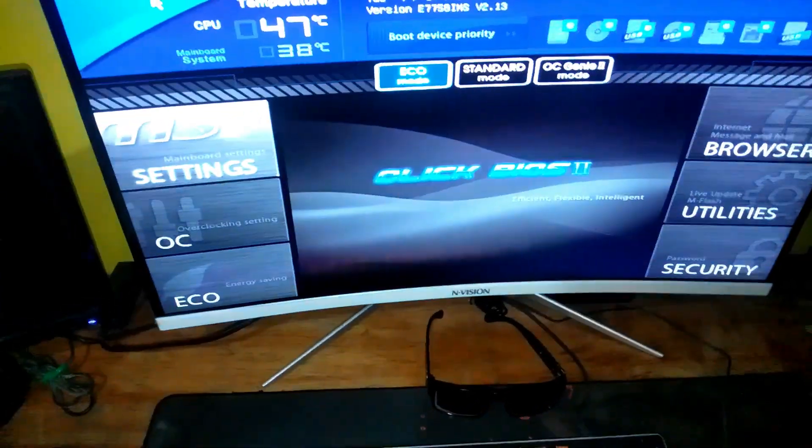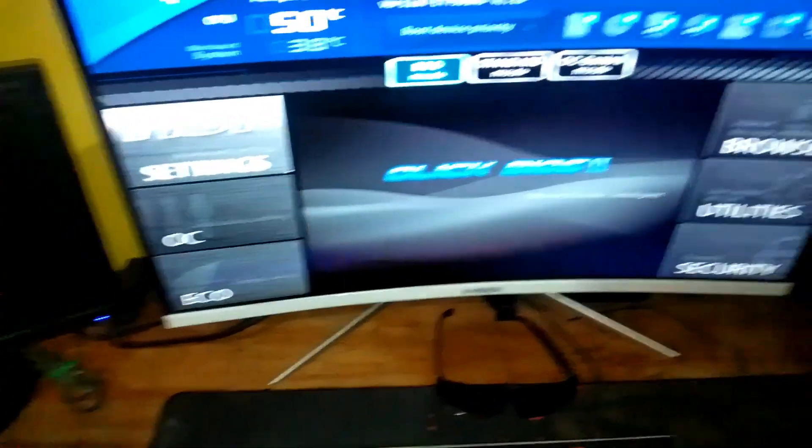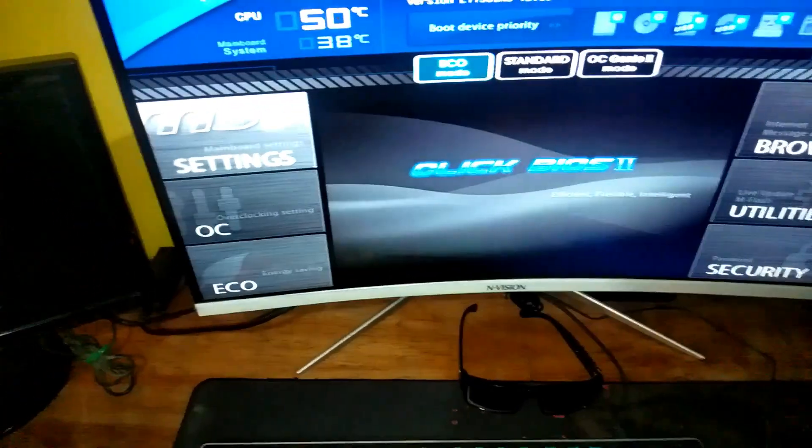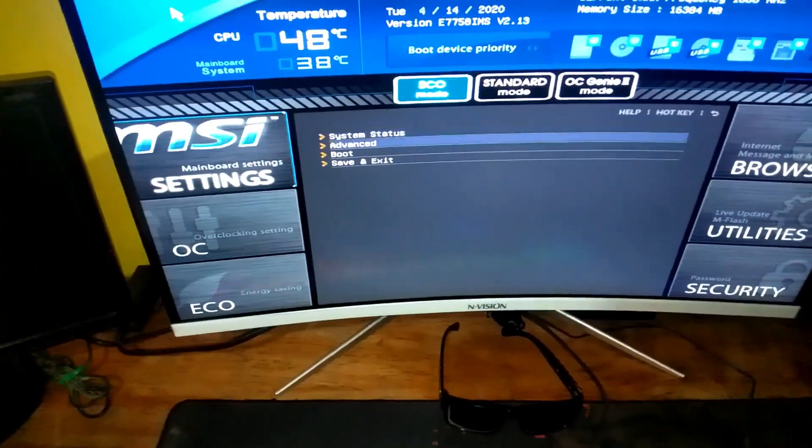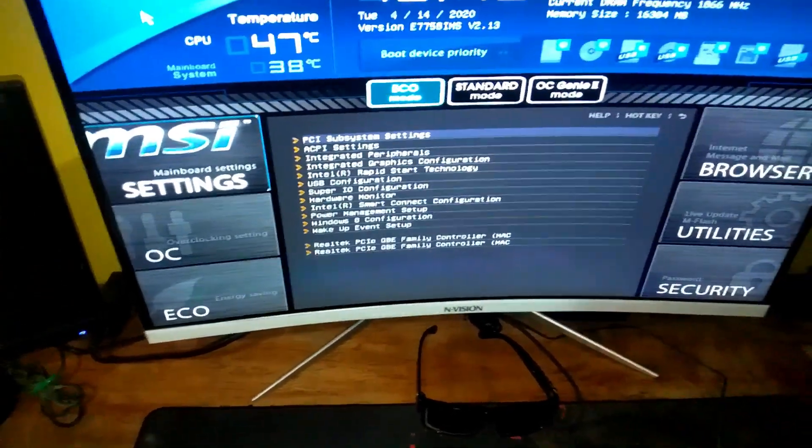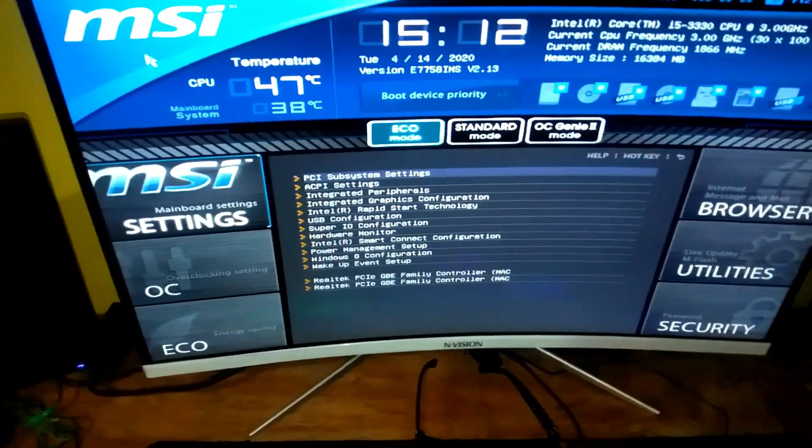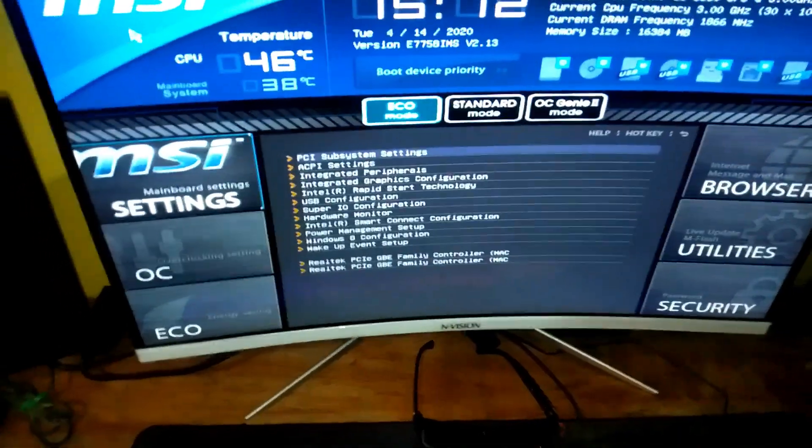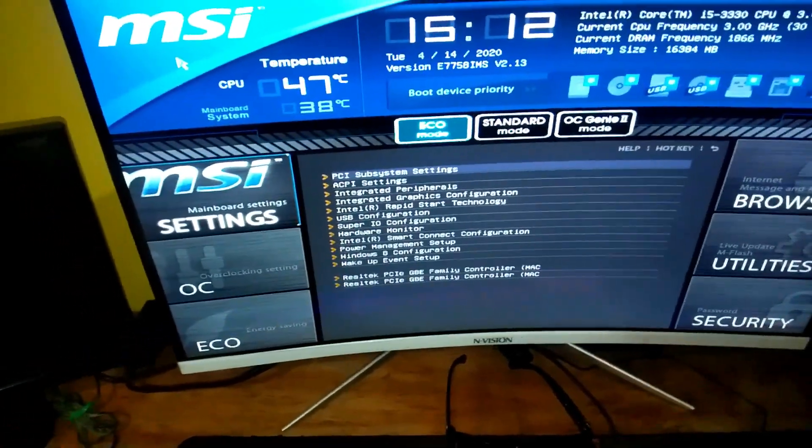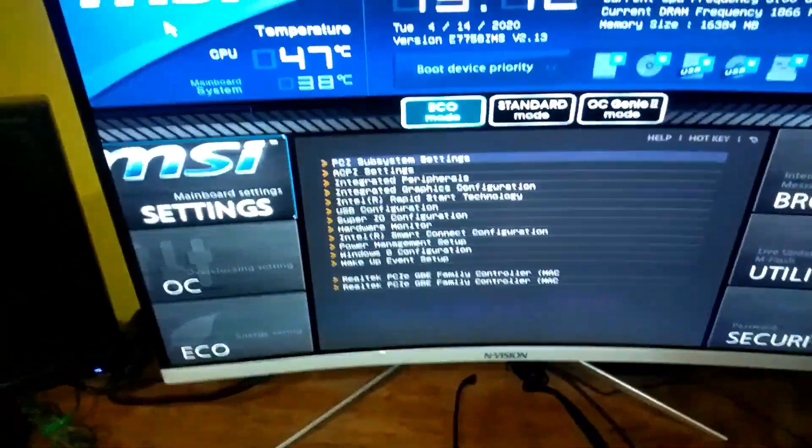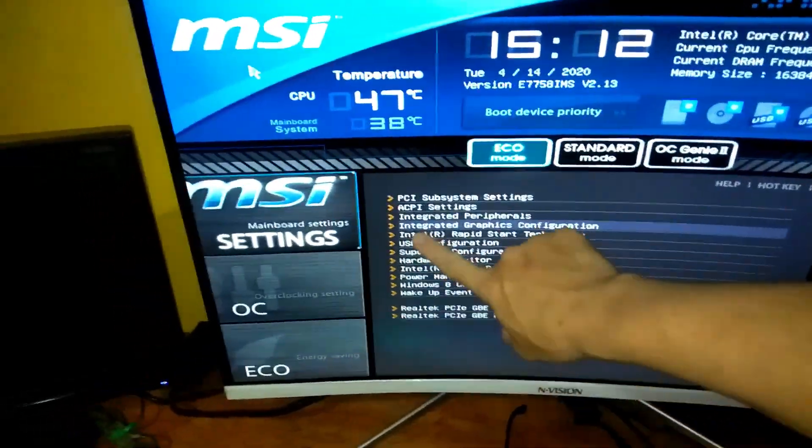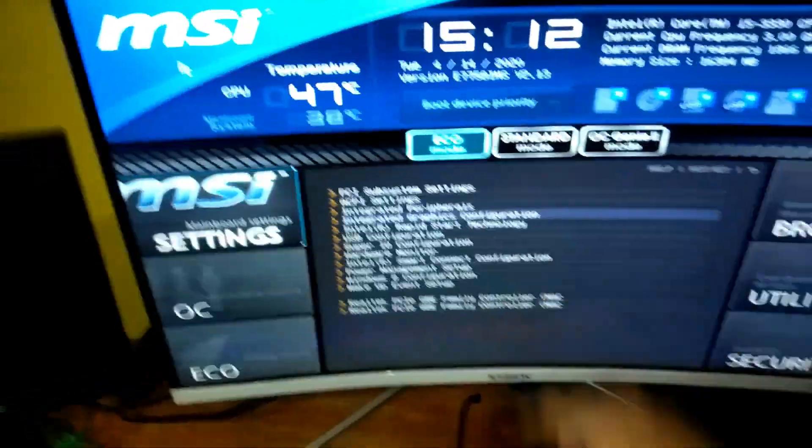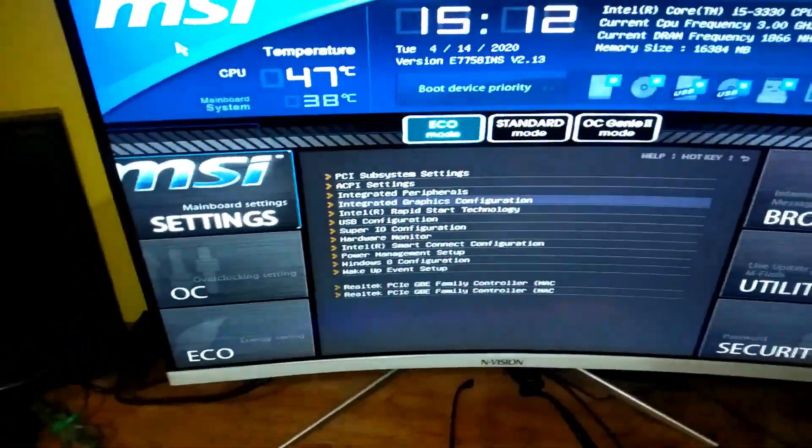After restart you need to press the delete or F2 button to go to BIOS settings. Then go to settings and go to advanced. If you are using a different motherboard you need to find the integrated graphics configuration or any similar word with graphics. Then I will go to graphics configuration.